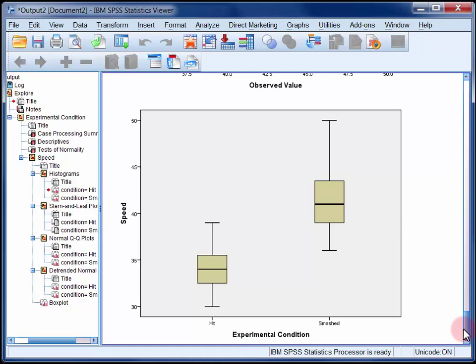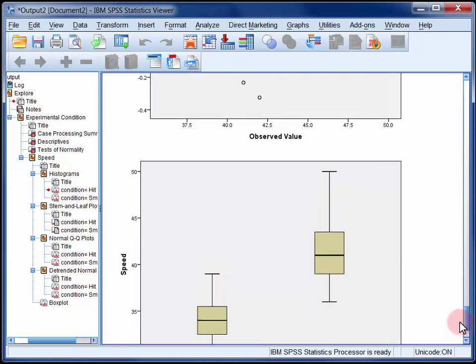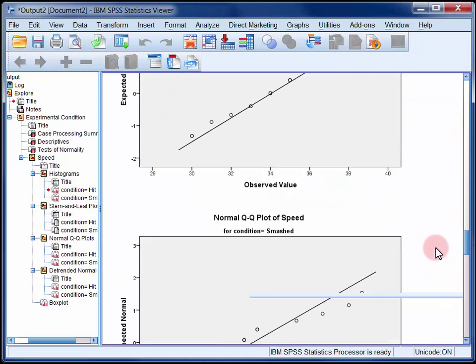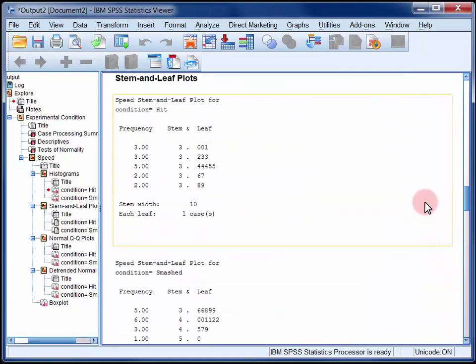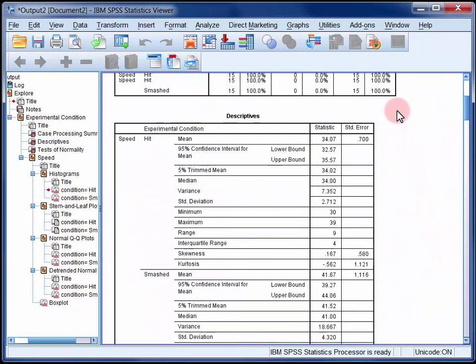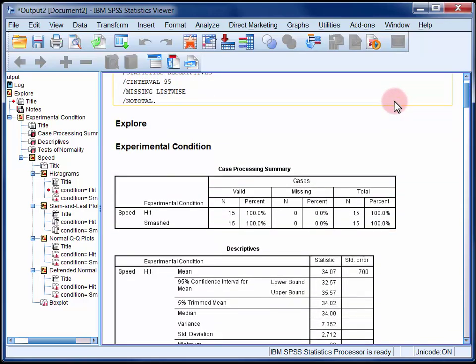So looking at all this evidence then, I think we can conclude that the two sets of scores are normal enough, although they're certainly not textbook examples of normality.